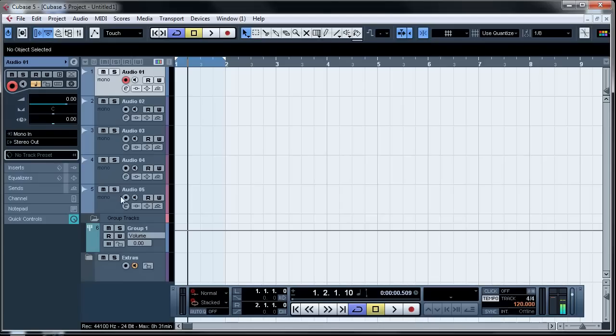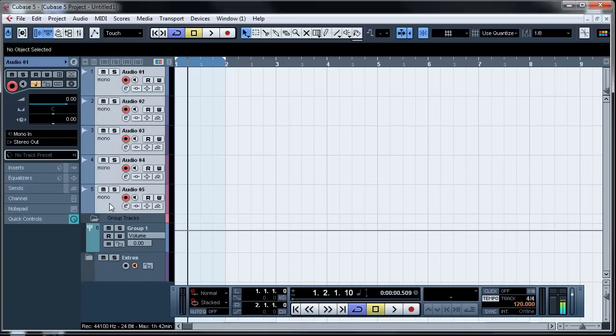It's a two key command on your keyboard. So first click on the first audio track, hold Shift and click on the last that you want to group.